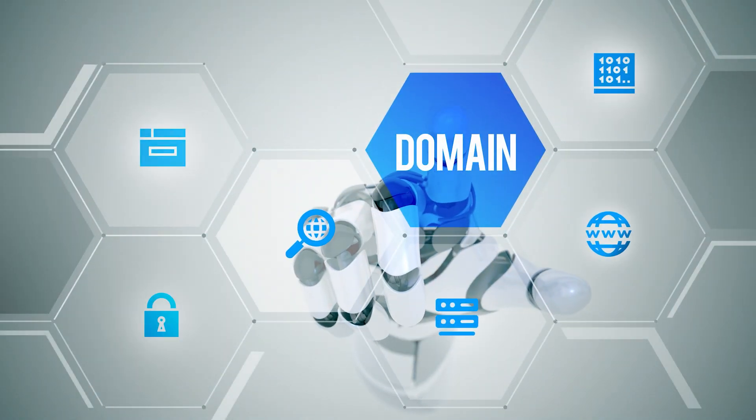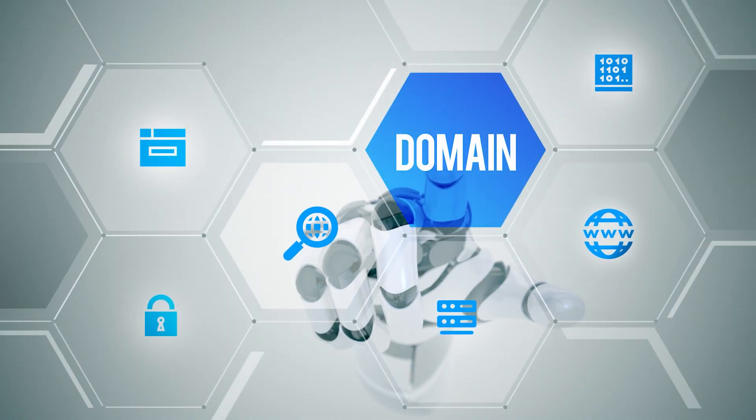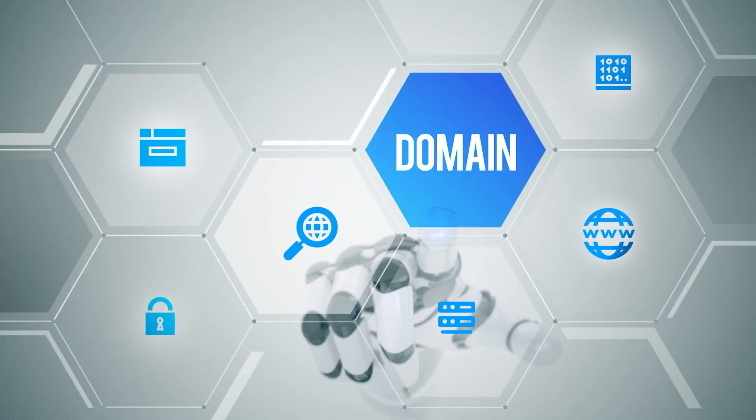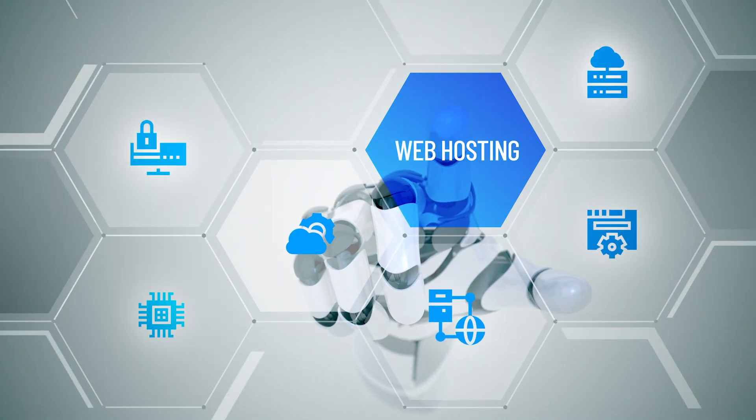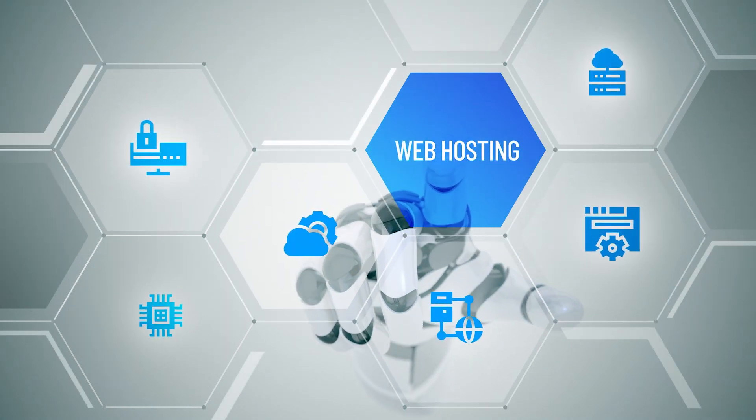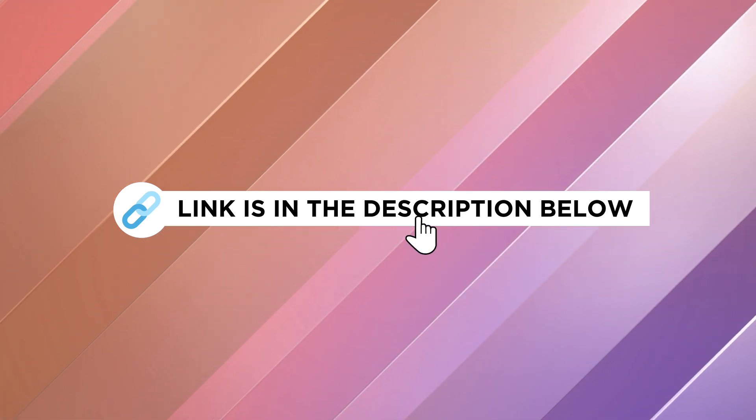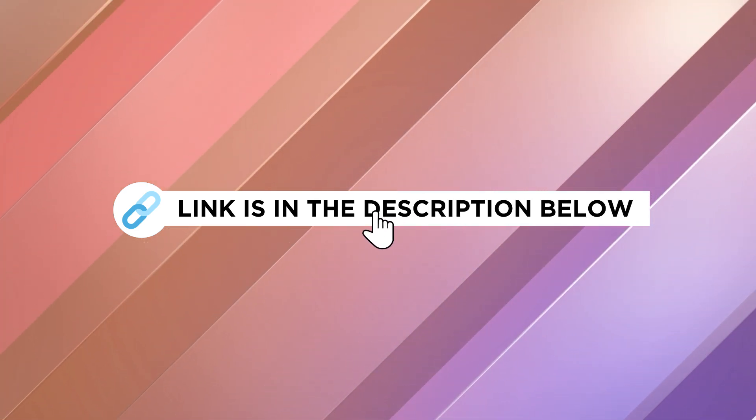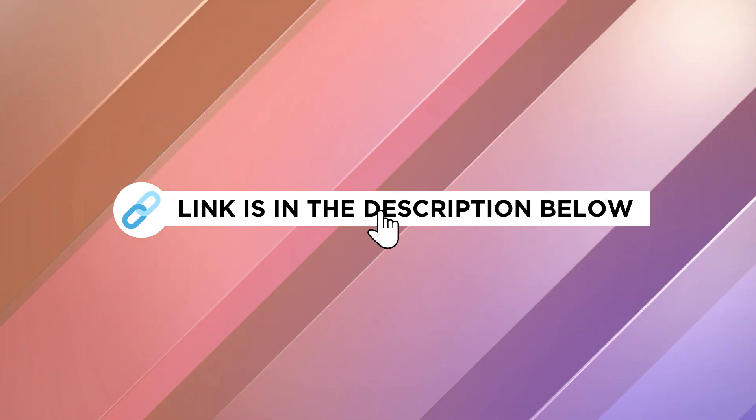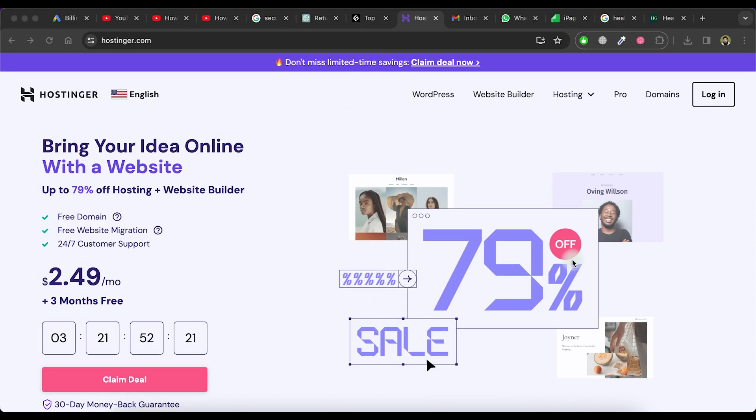In the first step, we will get a domain and hosting for our website. To get a domain name and hosting, simply click on the link below in the description. This link will take you to the hostinger.com website. Once there, click on the domains tab.